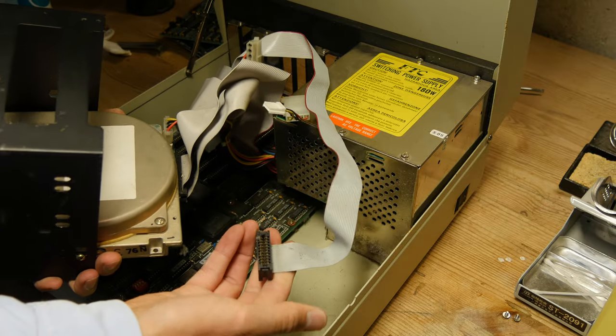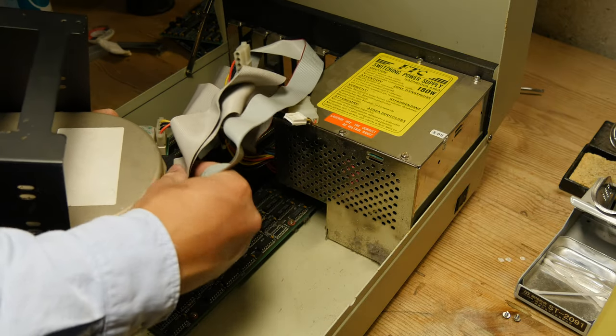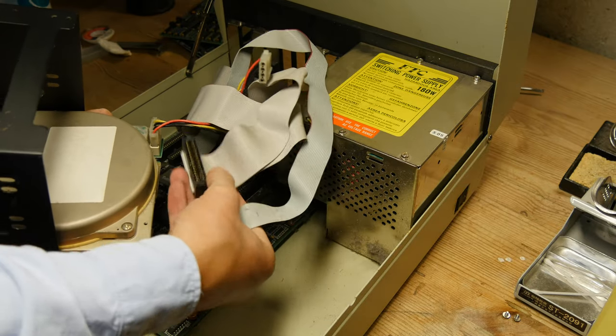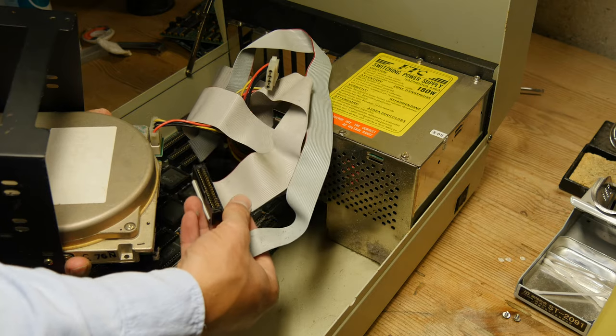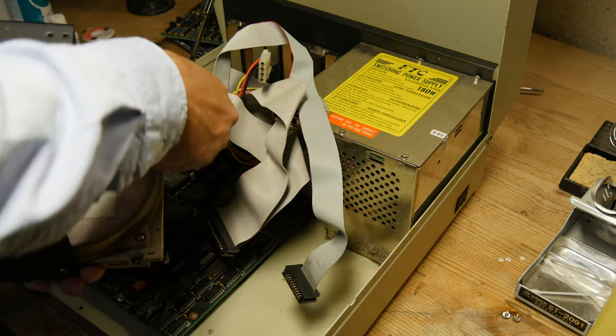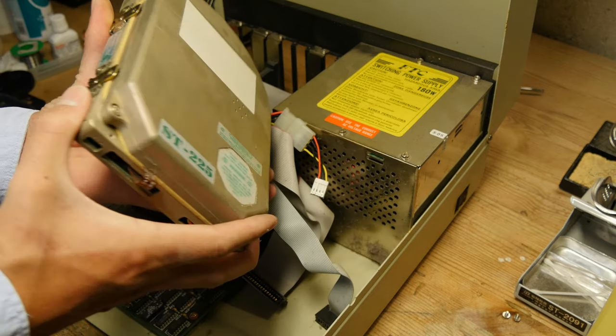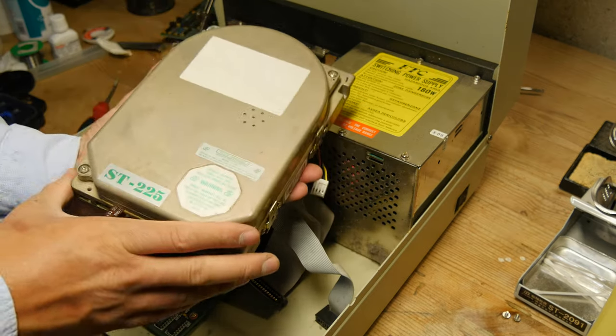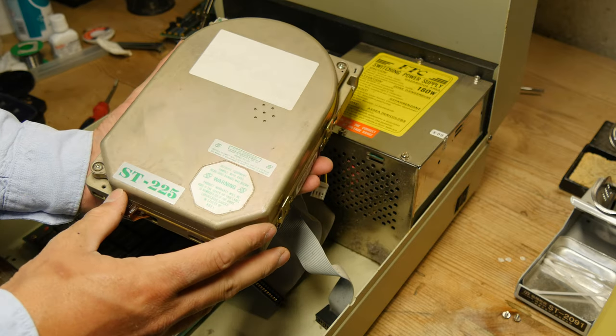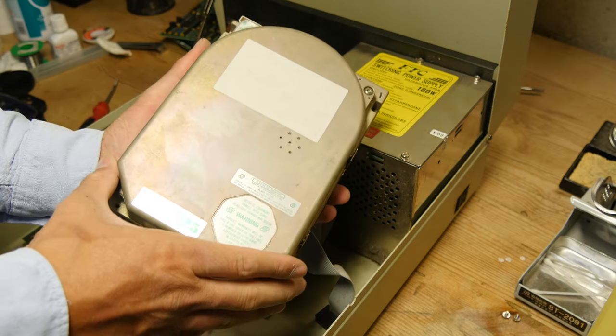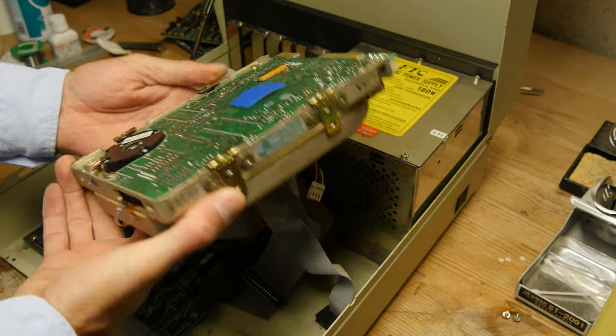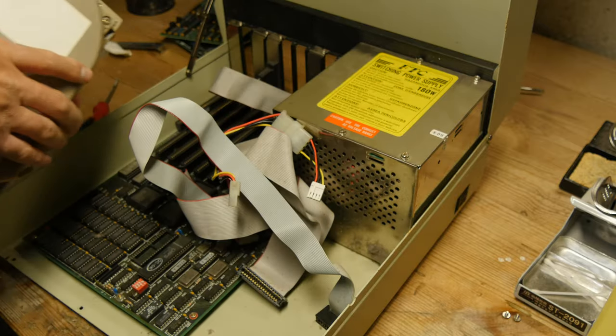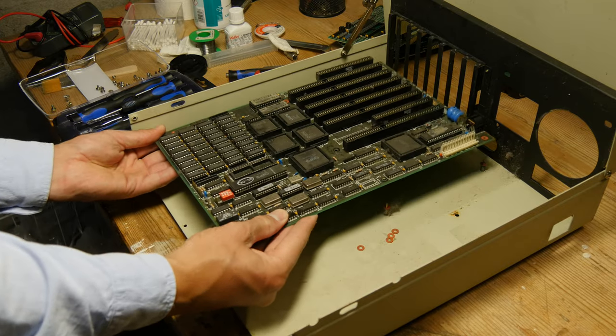This is an MFM hard drive and it uses two cables instead of only one, one for control, the big one, and a smaller one for data. The hard drive is a 20 megabyte Seagate ST-225. It's known for being very reliable, so I'm hoping it still works and that I can retrieve data from it.